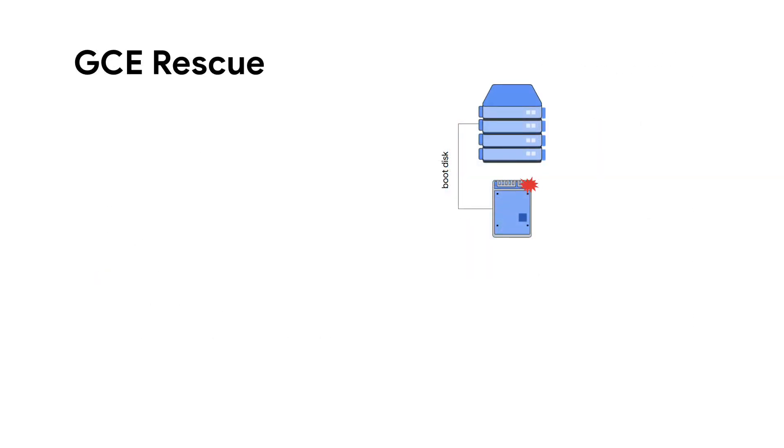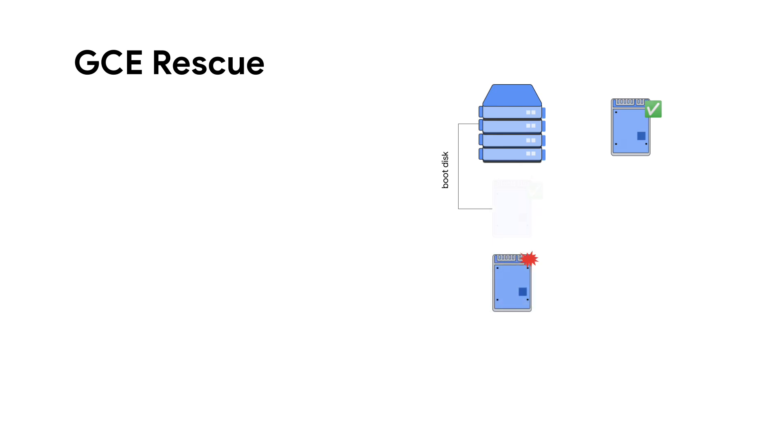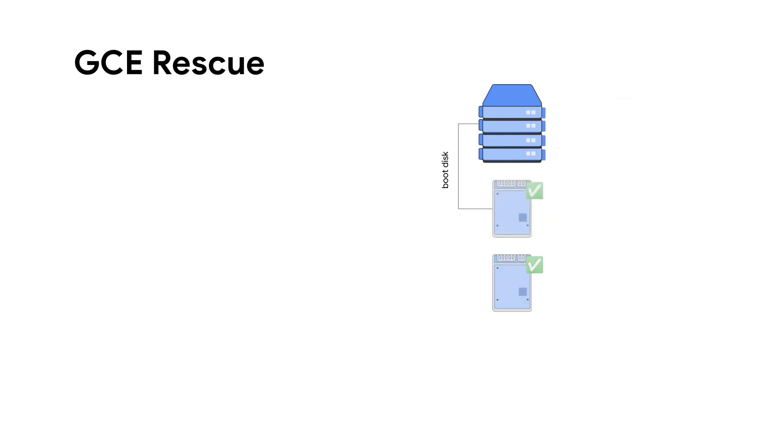On the other hand, with GCE Rescue, we don't need to create a whole new VM. GCE Rescue simply attaches a small working boot disk to your VM. By changing the boot order, you can access the default disk as a secondary disk, as it's not being used to boot the VM.